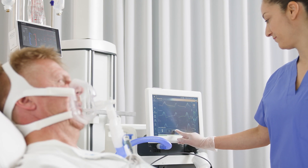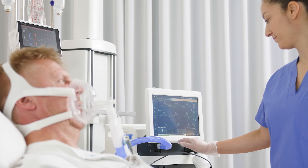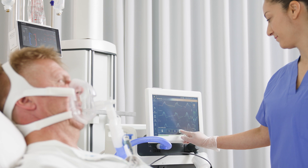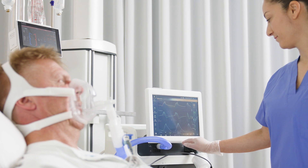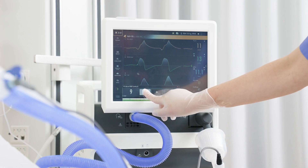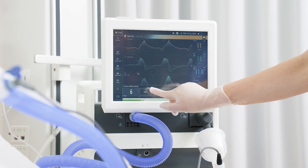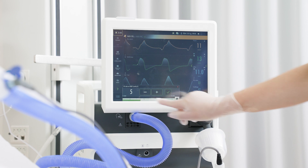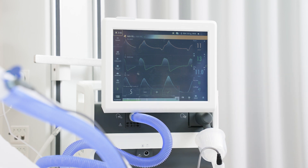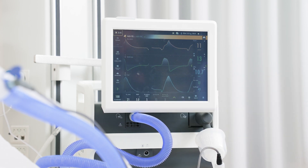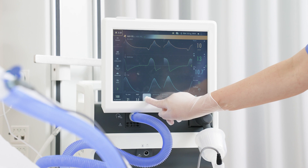By using the direct access, the settings can be quickly changed. Progressively increase the PEEP and the pressure support in small steps, giving the patient time to adapt.